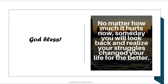No matter how much it hurts now, someday you will look back and realize your struggles changed your life for the better. Don't look at everyday struggles as overwhelming — it might hurt today, but it's for your better tomorrow. Keep working hard. If you have any doubts or questions, you can always reach out on the iMentor app chat box and I will respond. All the best, all of you. Thank you.